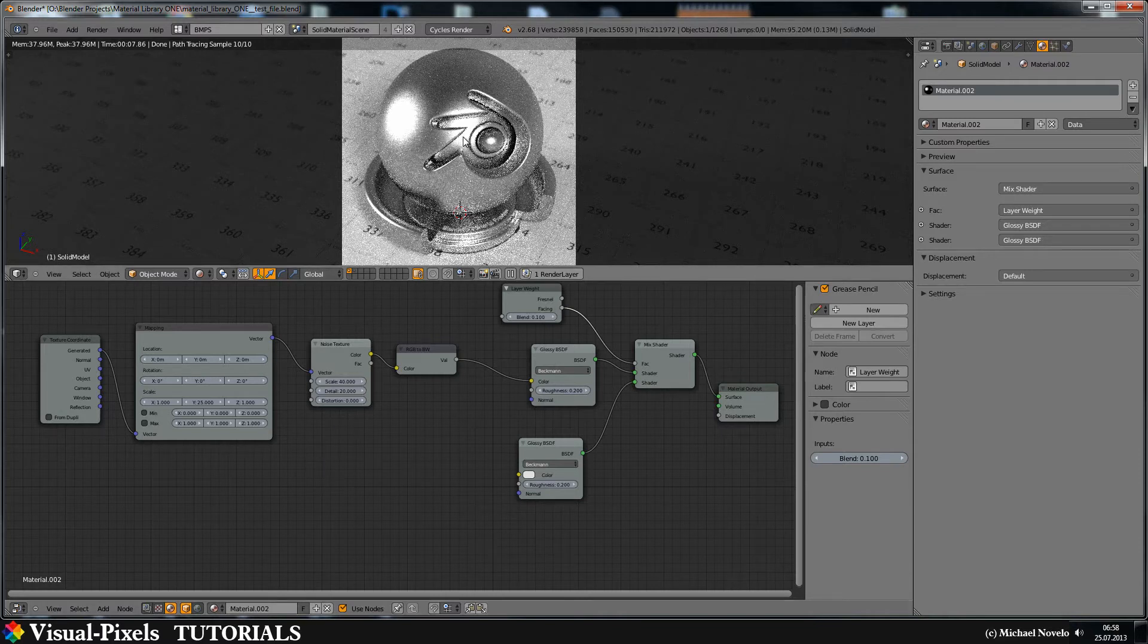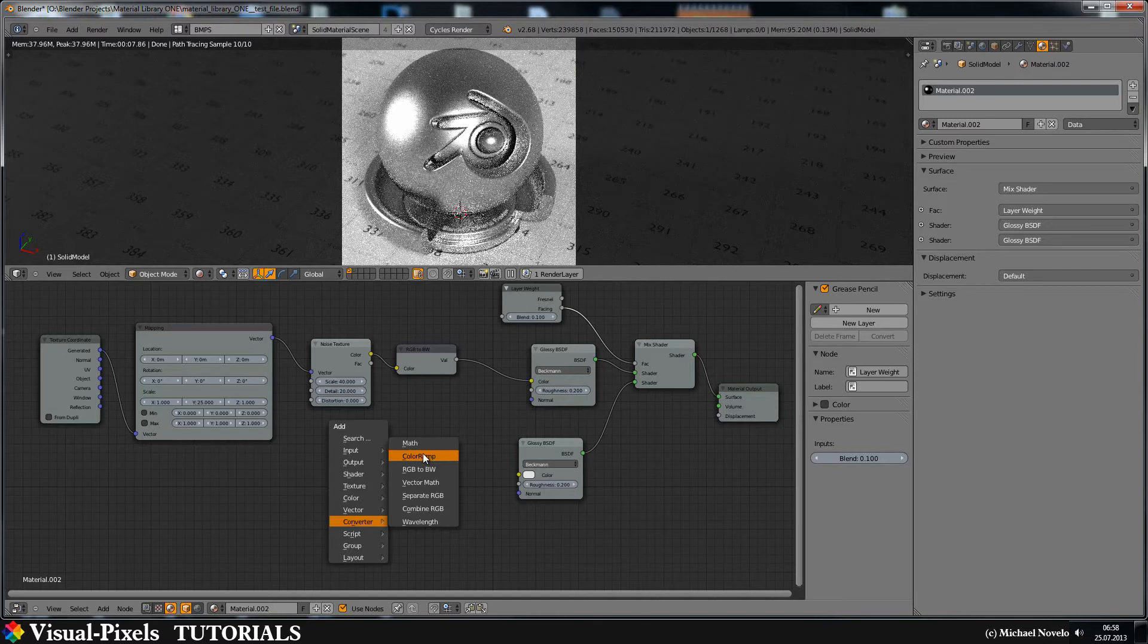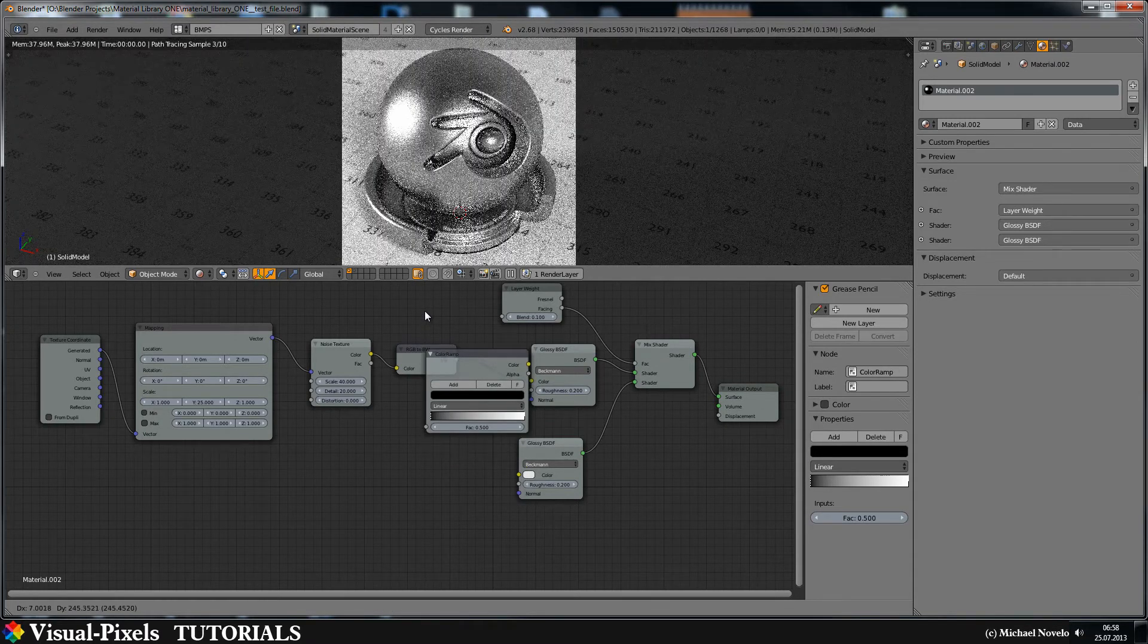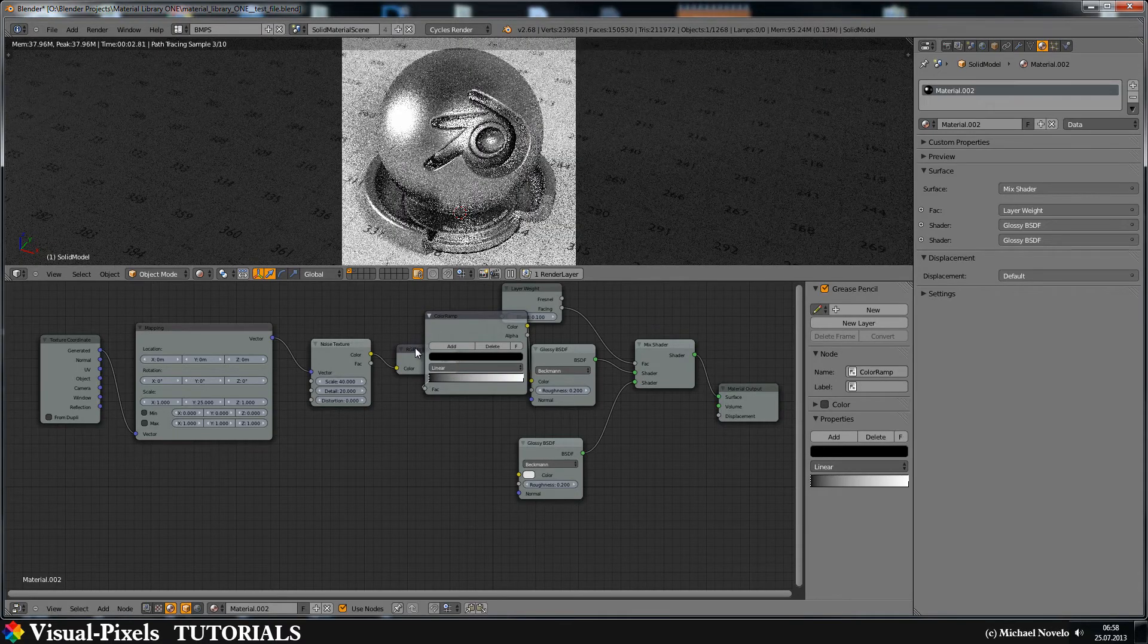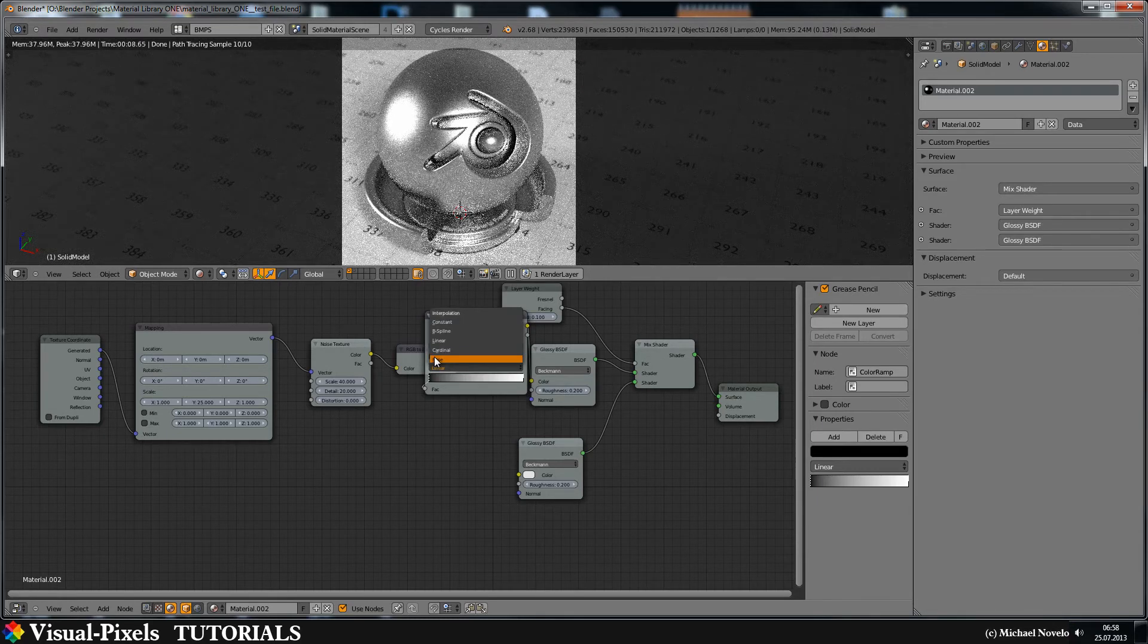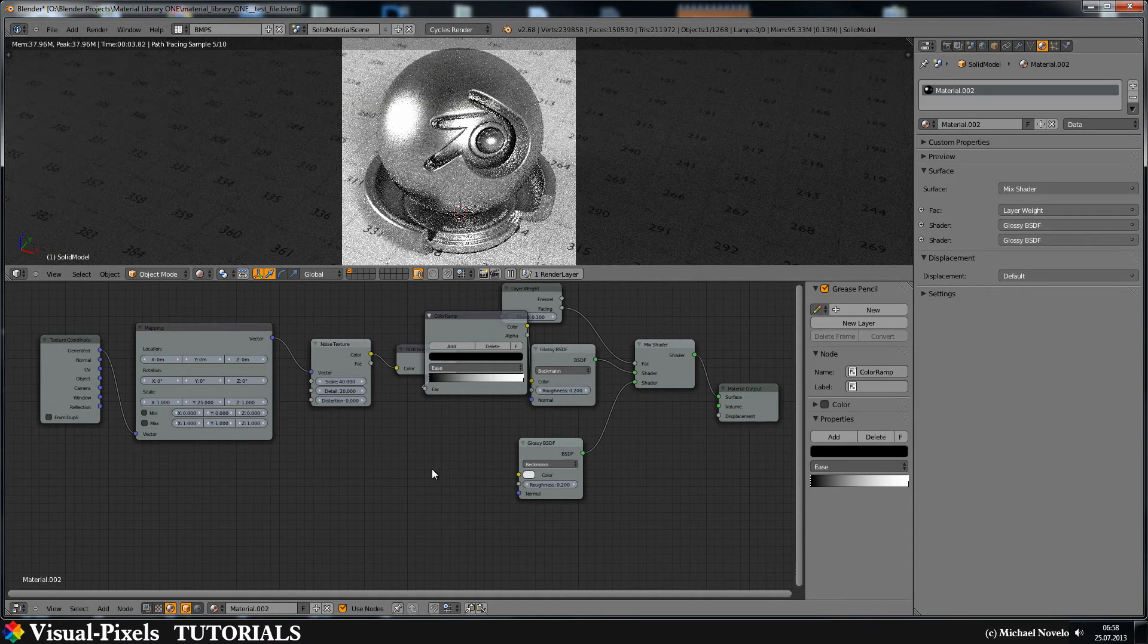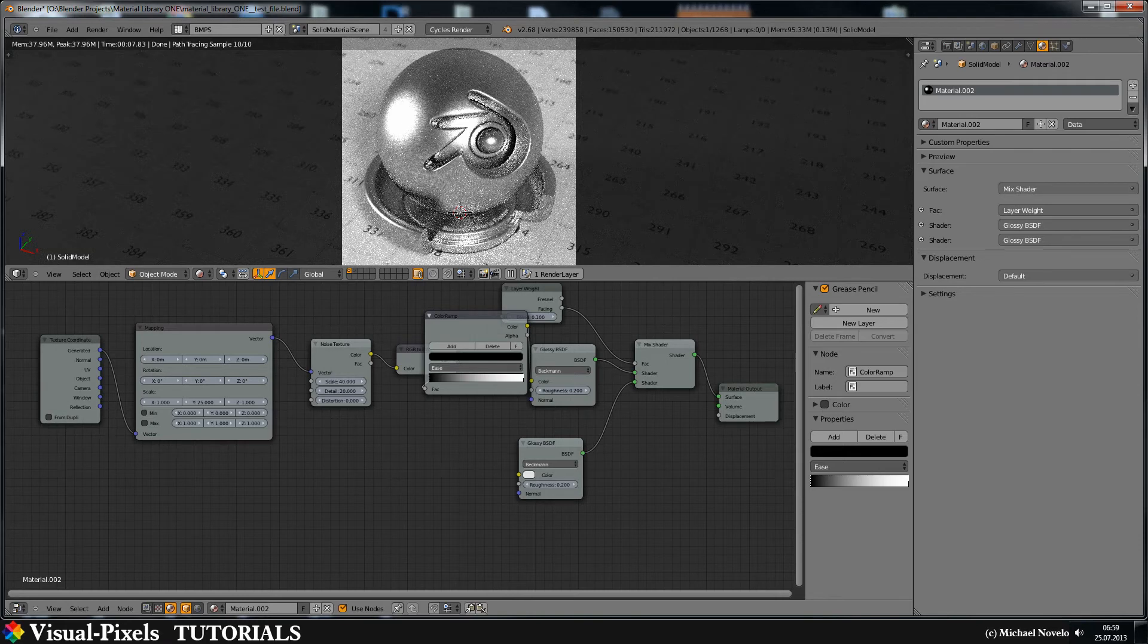Because I want to have something like a color ramp here, I put in here converter color ramp and let's just add this here between the black and white node. And there we are, now we have stainless steel material and I think it's really looking cool.